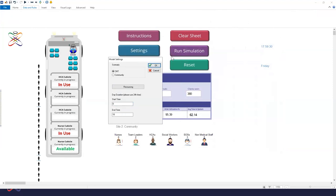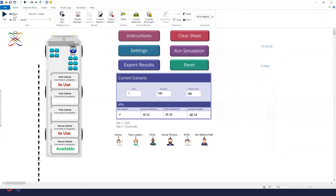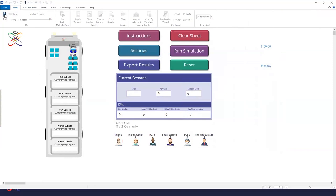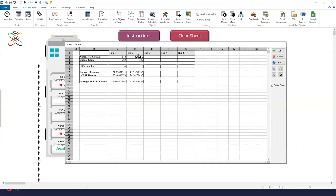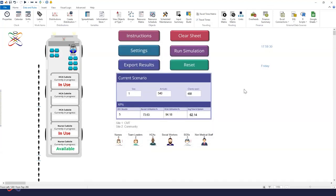Using the user interface, I change the settings — going into resources to increase healthcare advisors and give them another cubicle. After resetting and rerunning the simulation with the same arrivals, the number of clients seen went up significantly from 380 to 488 — meaning one more person diagnosed can go into appropriate treatment. The average time in system also reduced significantly. This allows the client to plan resources effectively for each local area to serve that community.